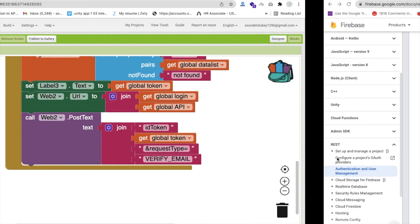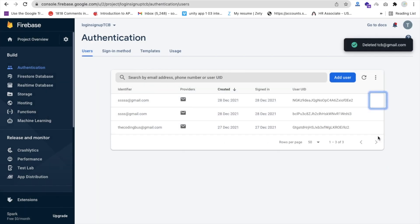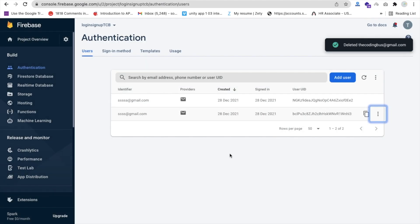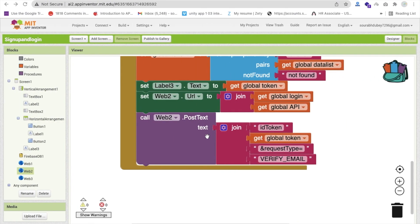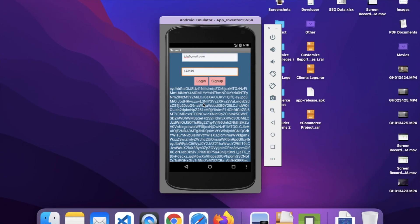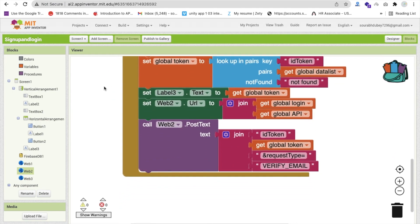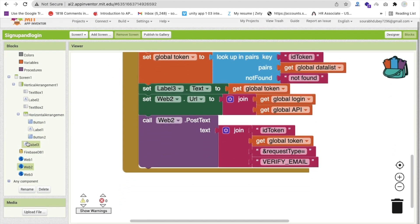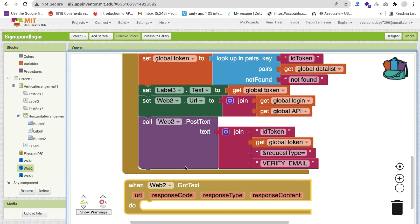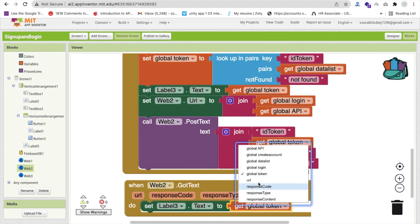Now go here and refresh this. You can do one more thing - get the response content. Click on web view two and you will get 'got text'. We will call this in the response text in the label. That is the response content. Let me refresh this, go here, and enter my email ID.